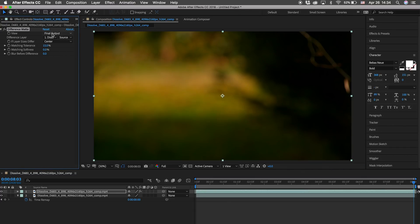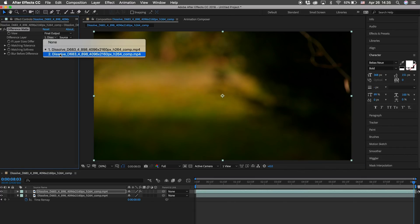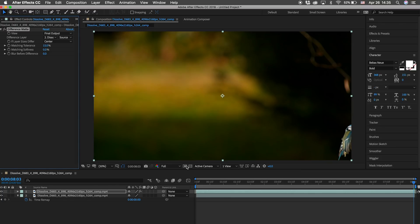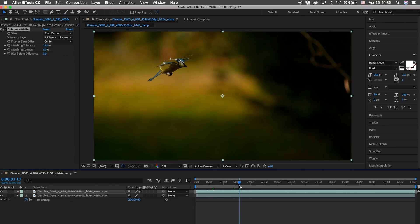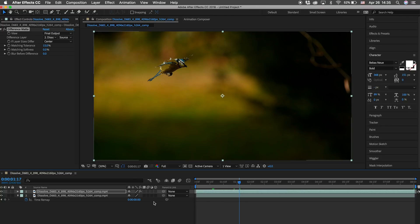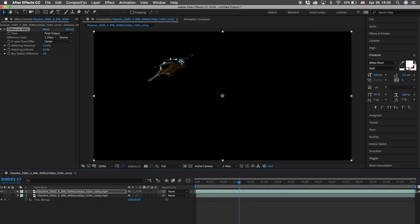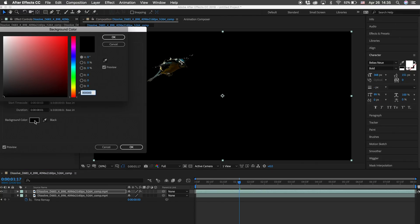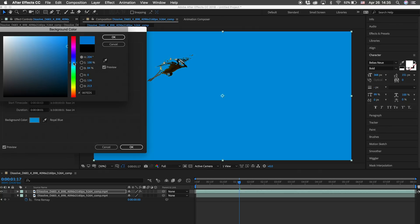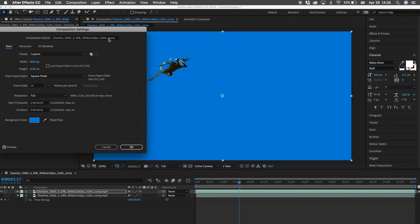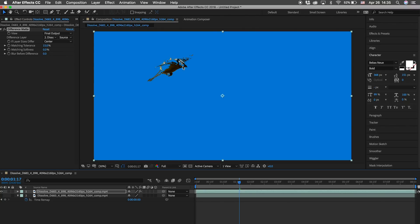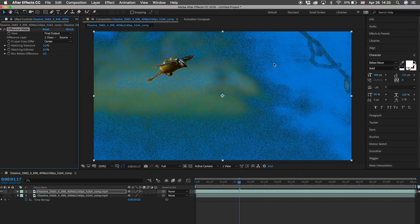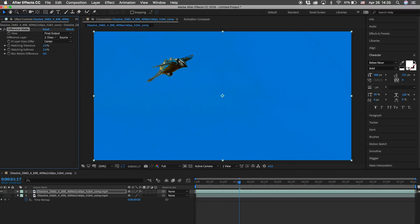What the Difference Matte basically does is it takes a layer as the background and takes everything that is different against the background. As you may see, it's not working exactly as we'd like, but if you make your composition blue, for example, you can see much better what is happening. So we have our bird — that's the difference against the background. The thing is that the matching tolerance is not quite there, so we want to make it much smaller, let's say two. You can see the dither in here — that's what you can fix with softness, and you can play with these as long as you wish.